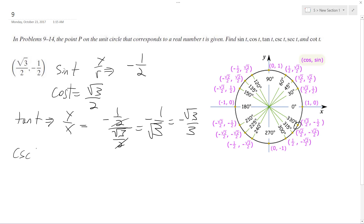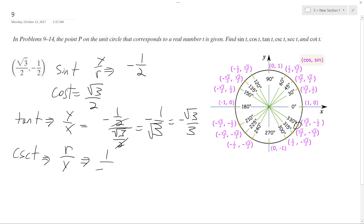Next, cosecant of t is 1 over the sine. So it's 1 over (-1/2), which gives us -2.